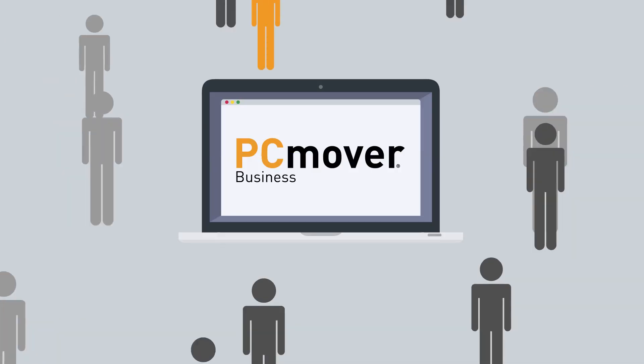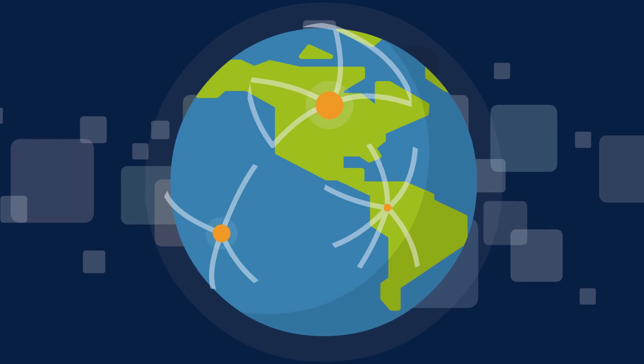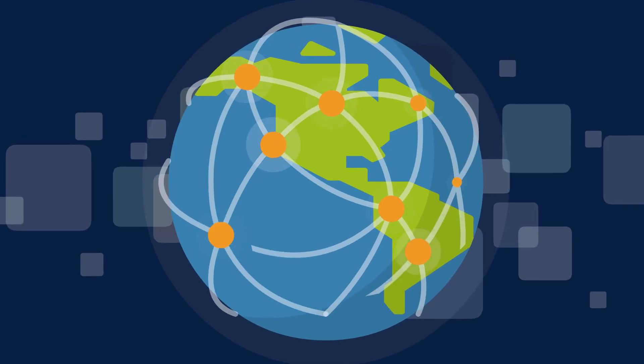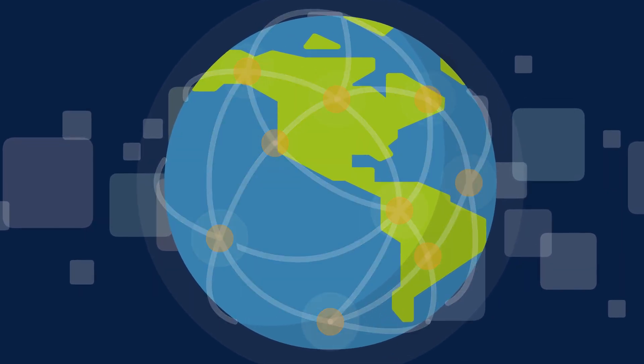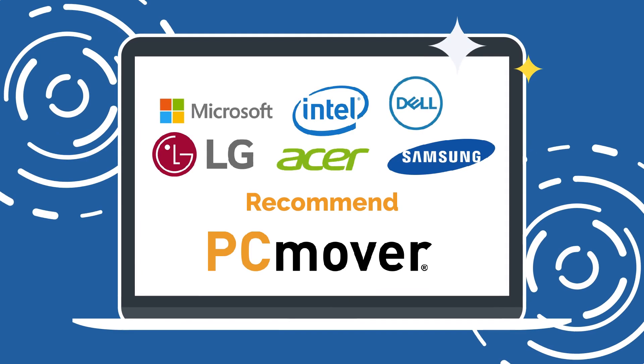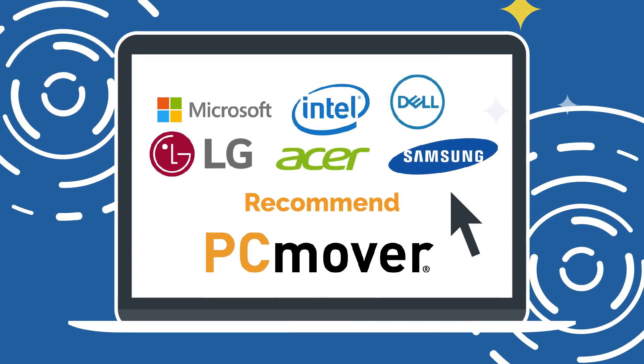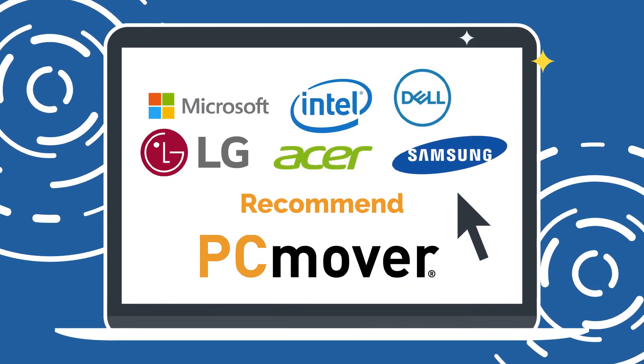With millions of happy customers, it's no wonder PC Mover is the top-selling migration solution used by businesses around the globe. In fact, it's the only software of its kind recommended by Intel, Microsoft, and all major PC manufacturers.